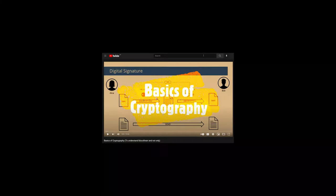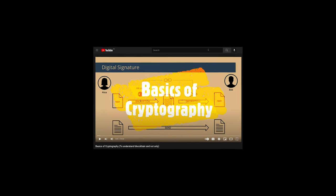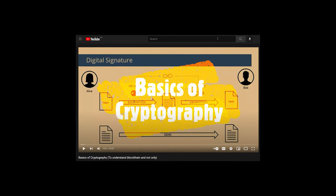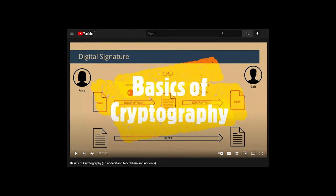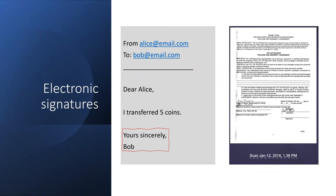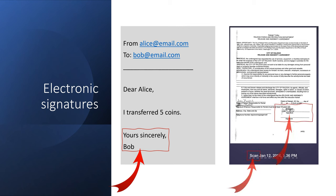If you don't know how asymmetric cryptography works and what is a digital signature, you can watch this video first. It's not too technical — you will understand the concept of digital signature. Please don't confuse it with an electronic signature, as it's a broader concept.